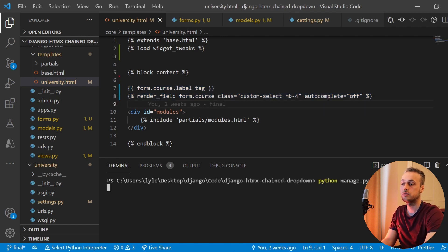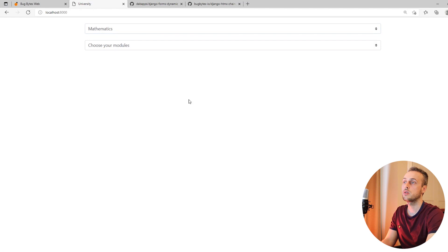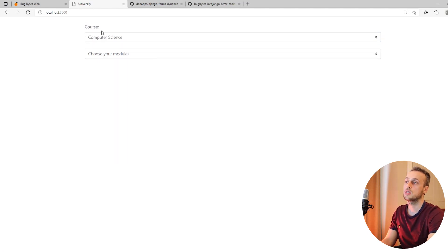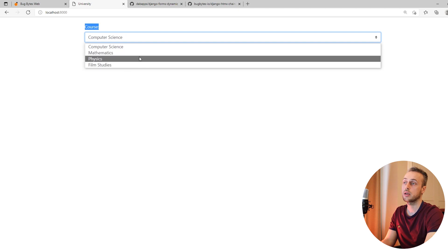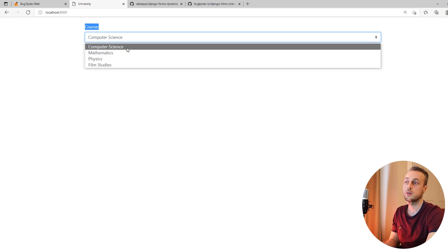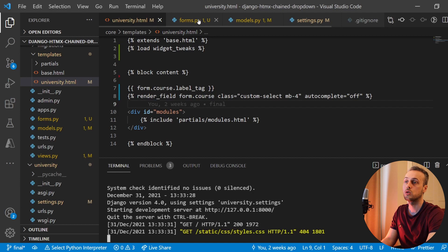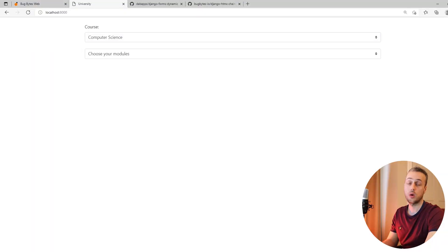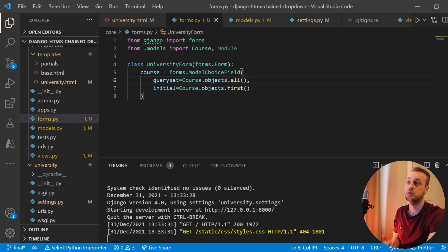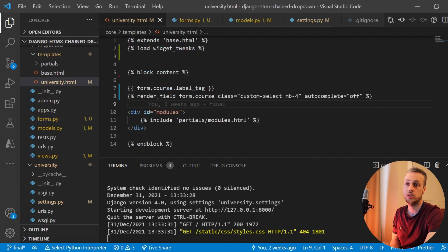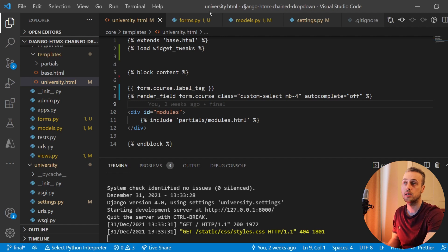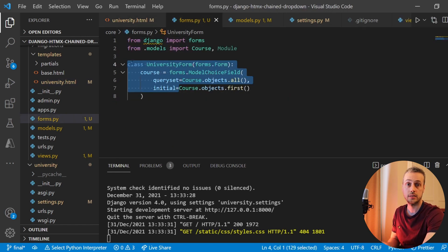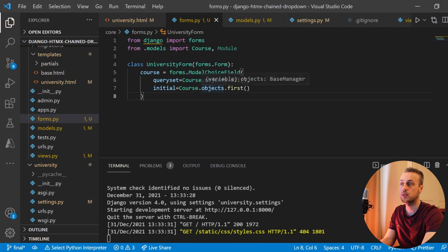If we run the server and go back to the front end, refreshing the page we now see we have a label showing 'Course' and we still get our dropdown with all the different courses from our database — that's the ModelChoiceField with all course objects. One reason to use Django's forms like this is the simplification of the front-end HTML code. For larger forms it's much more maintainable, and you can build logic into these form classes.